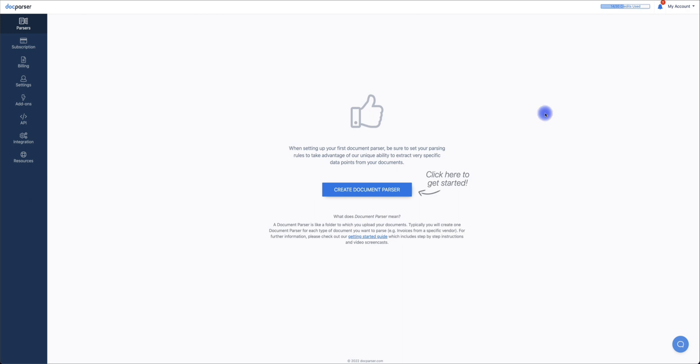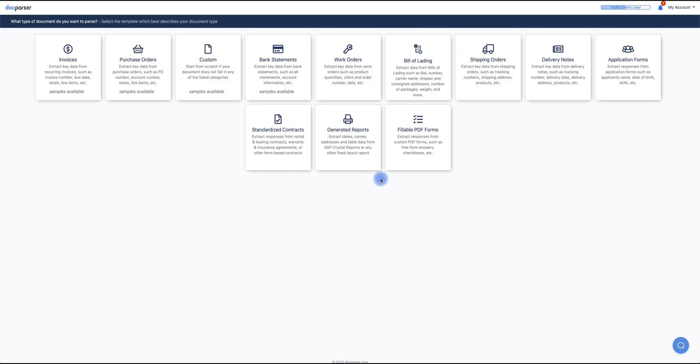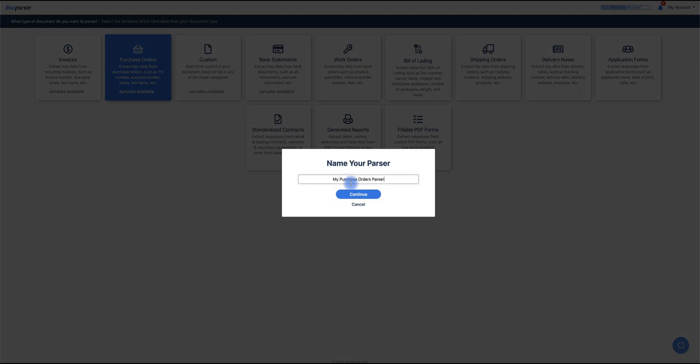The first step is to have your PDF document ready that you want to convert to Excel. Next, click on Create Document Parser. For this tutorial, I'll be working with the Bill of Materials list in PDF form, so I'll be selecting Purchase Orders. Then name your document, and click Continue.